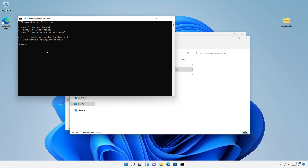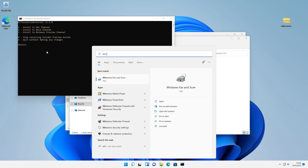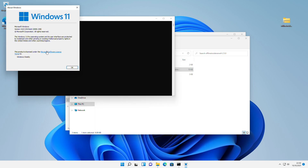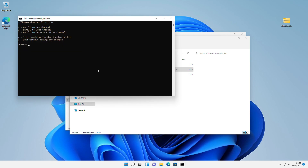I'll be joining the Dev channel as I'm on the latest Windows 11 build. The final version — you can see the build number is 22000.258. Choose your desired option and press the Enter key. After that, press the Y key and then press Enter to reboot your PC.